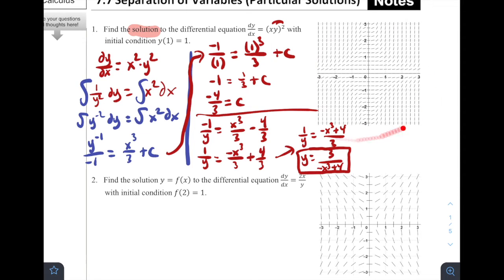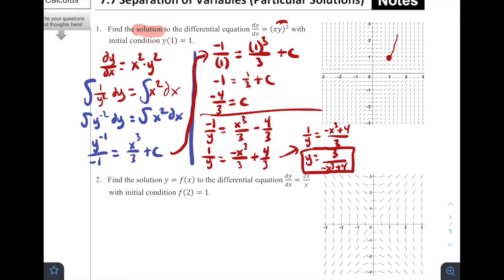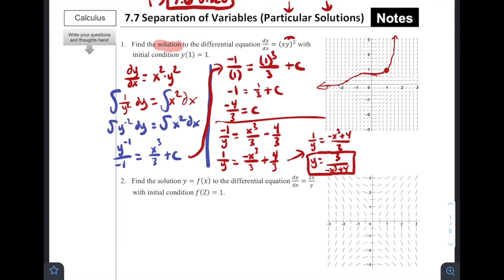Over here is the slope field. Tying this back into earlier in the chapter, the initial condition goes through (1, 1), so I sketch the particular solution parallel to the slope curves. It starts going upward, levels out to the left with a slope near 0, then starts decreasing. If you graphed 3 / (negative x cubed + 4), you'd get something that looks like that. That's problem number one!